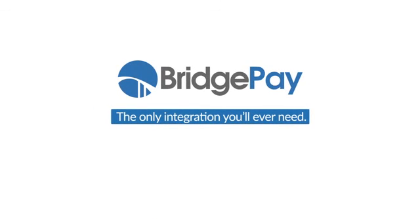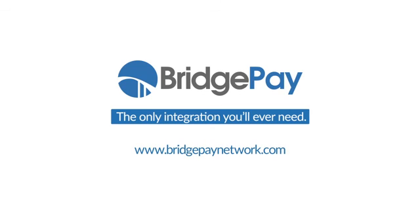BridgePay, the only integration you'll ever need. To know more, log on to BridgePayNetwork.com.